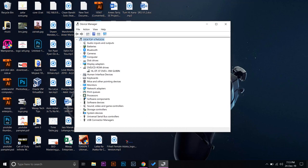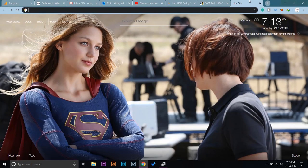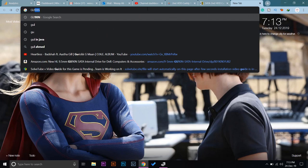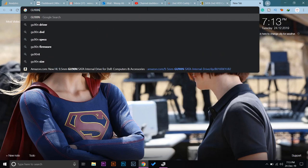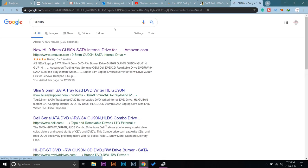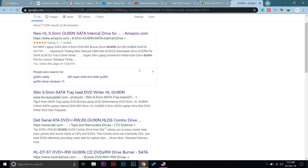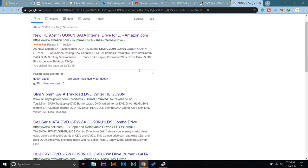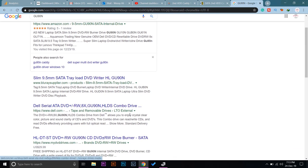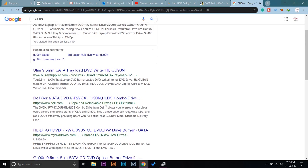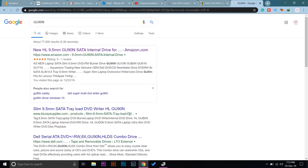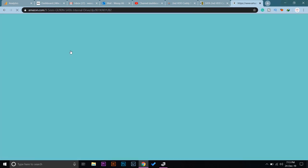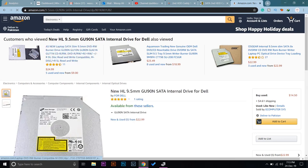So I'm going to write GU90N, the model number of my DVD ROM, on Google and search for it. You can see different things come up, and here is the Dell website. You can open this to show you the thickness. And you can see other websites as well: 9.5mm HL GU90N, this is the model.